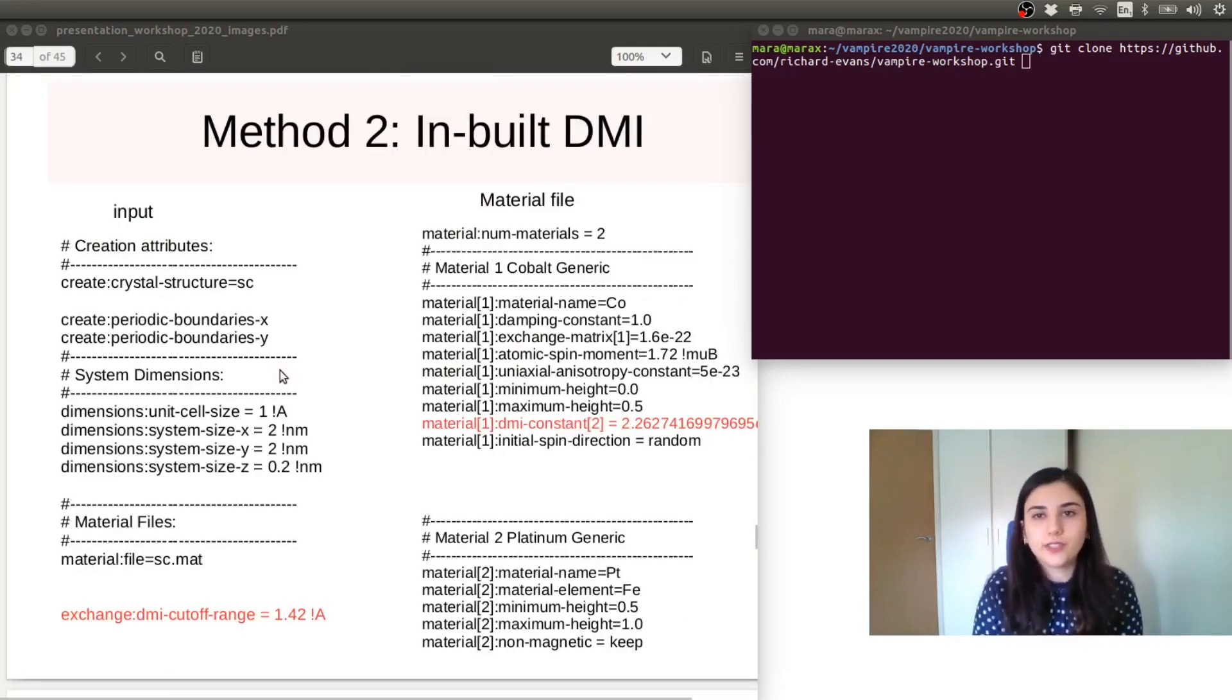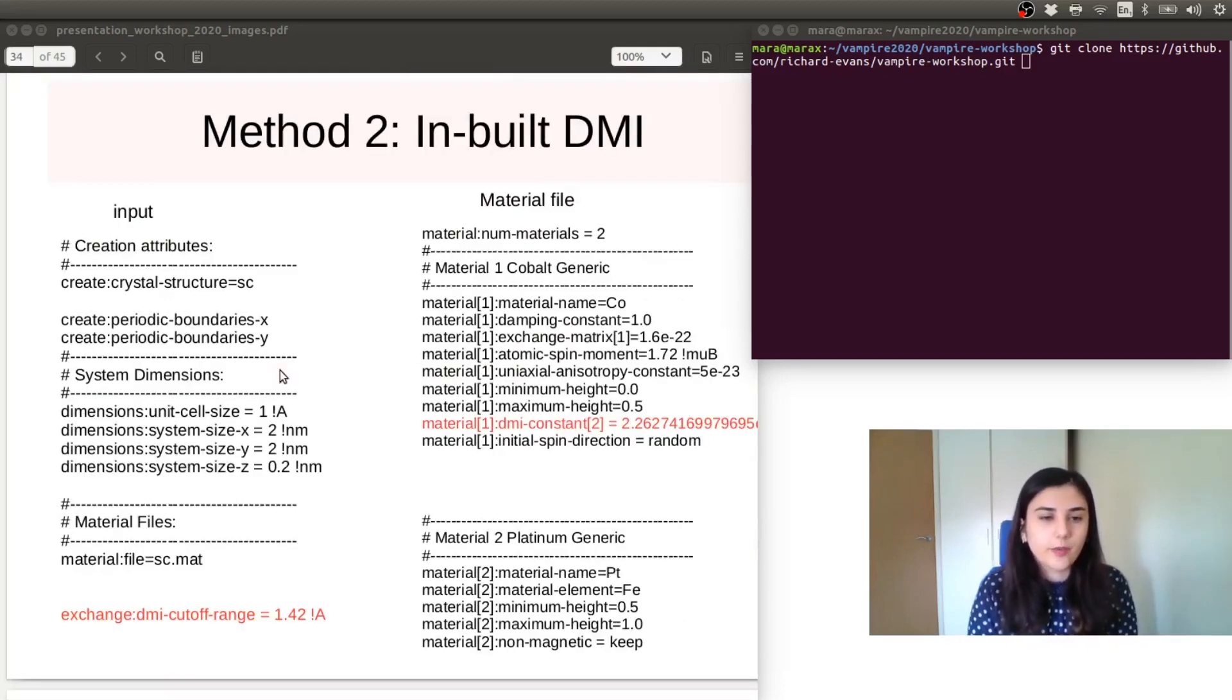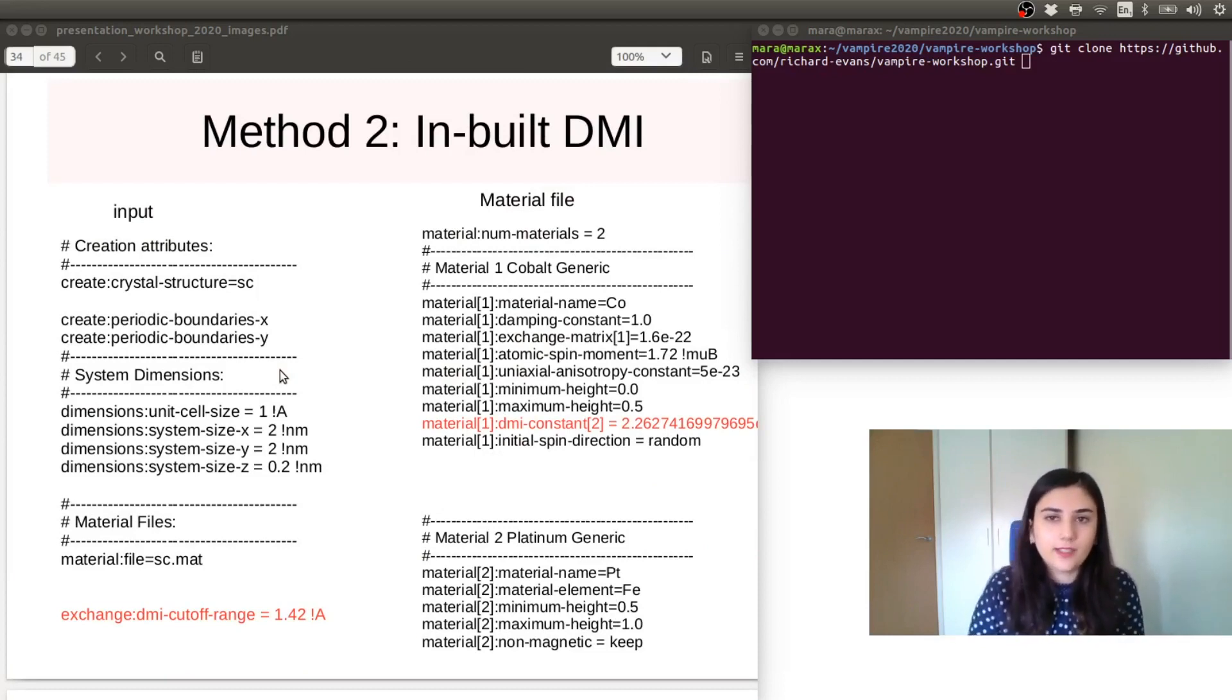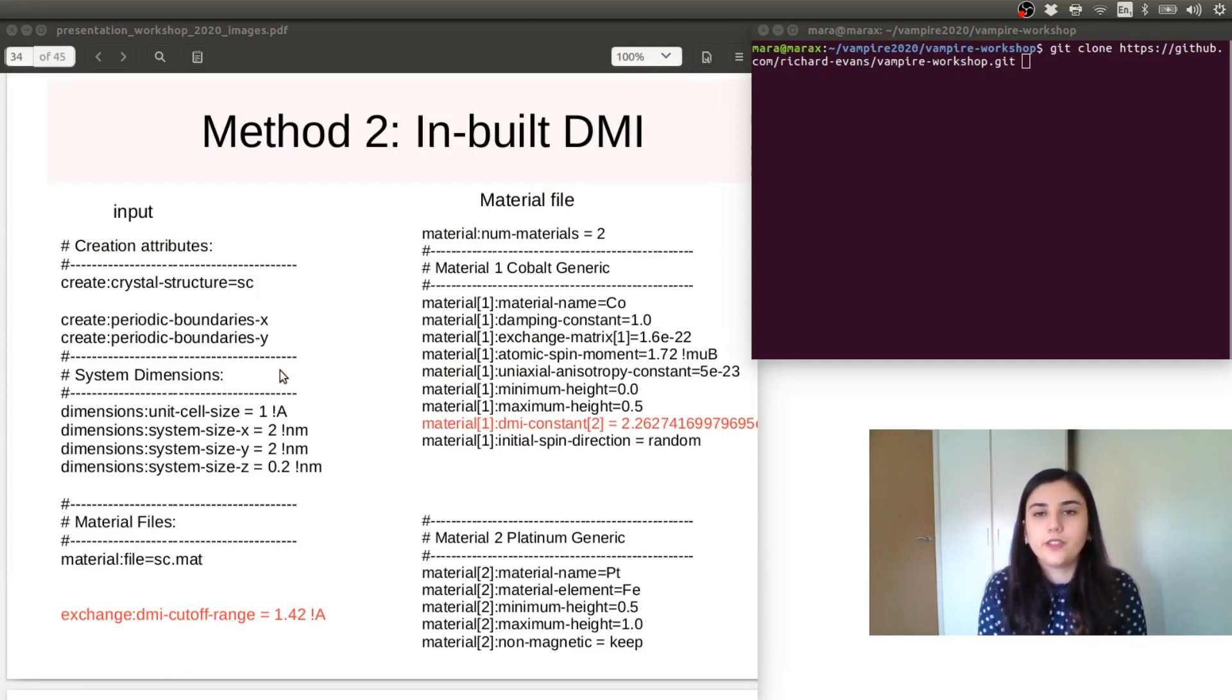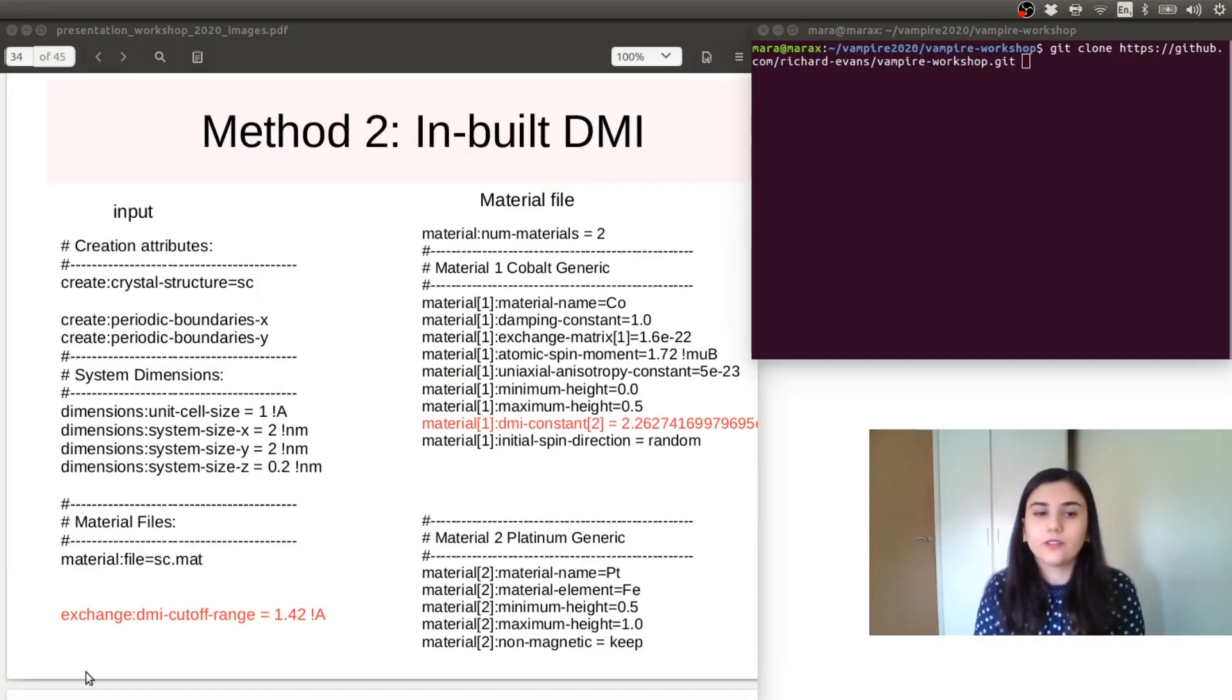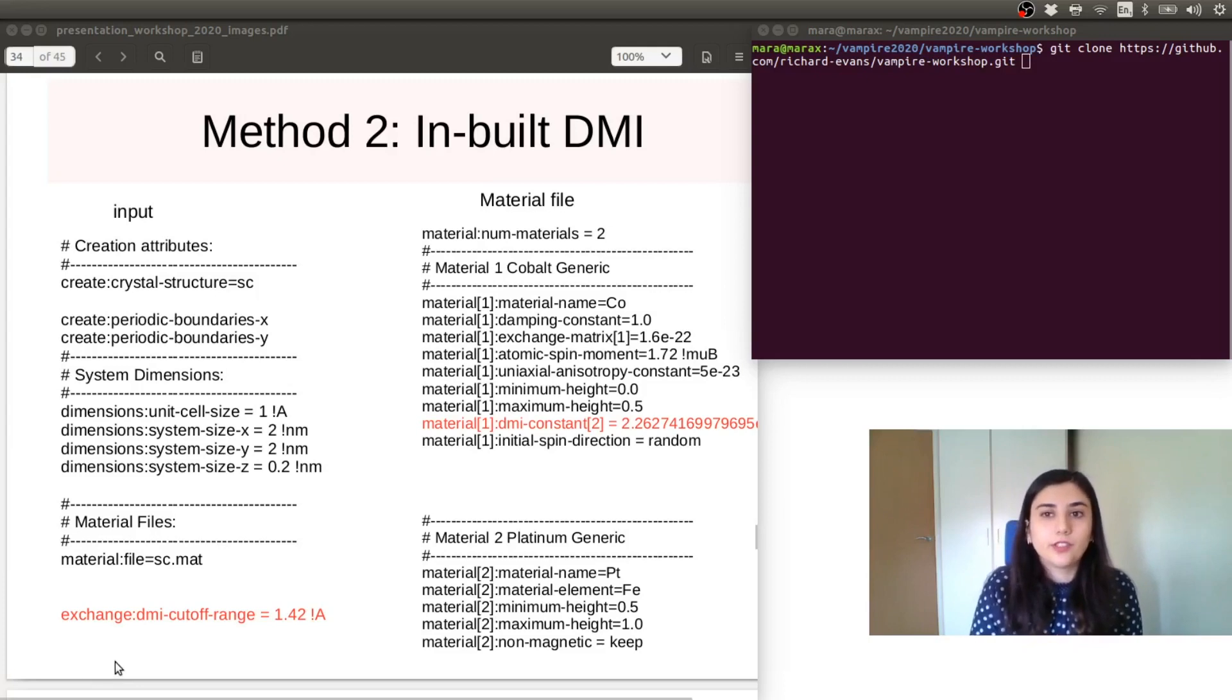In order to set up this kind of simulation, we need to introduce a couple of flags in the input file and in the material file. So in the input file, we need to specify the cutoff range at which we will calculate the Dzyaloshinskii-Moriya interactions.